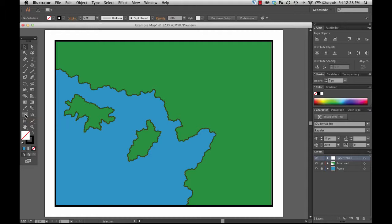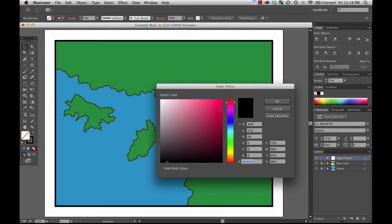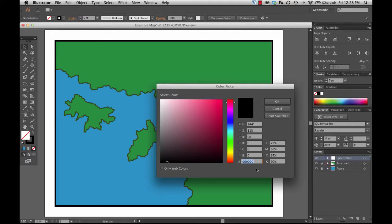Also, if you have a very specific color that you're trying to get to, if you double-click on either the fill or the stroke, you can open up the color picker here and specify an RGB value or a very specific CMYK value or even a hexadecimal code for a color.